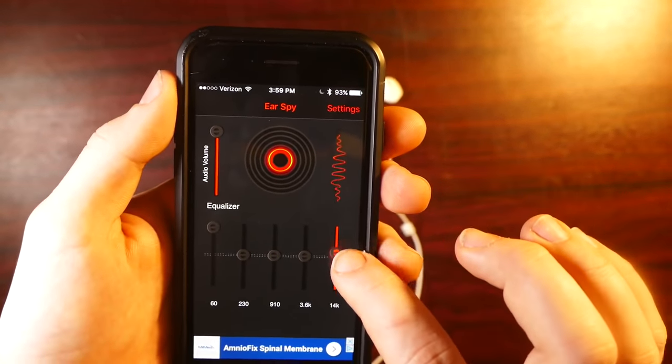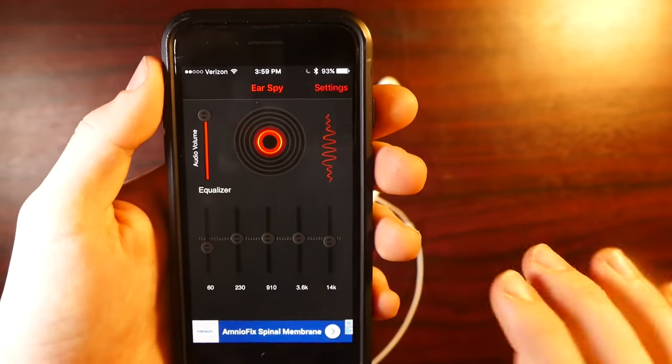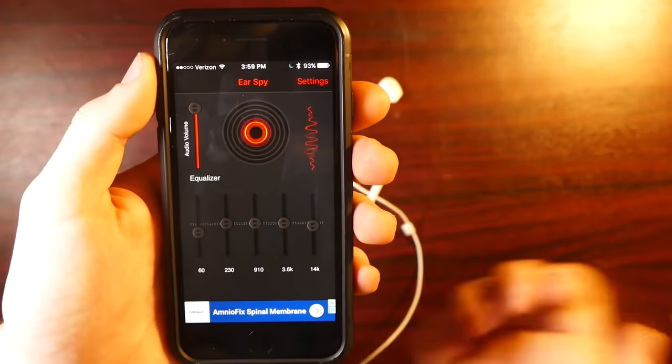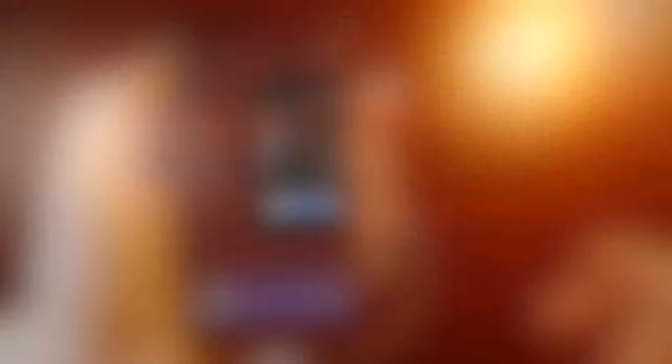If you want more treble, you can boost it up. So yeah, it gives you a nice little equalizer to mess around with. So you can dial it into the exact settings that you want.